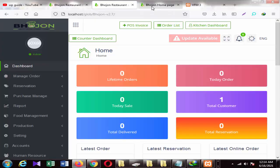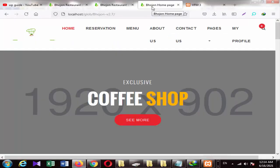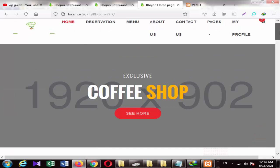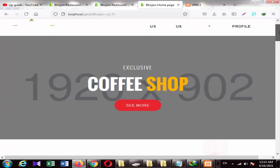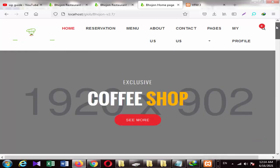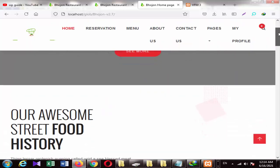Asalaamu alaykum. Today I will show you the restaurant menu system that you can build yourself. Let's go to the video. First of all, this is the dashboard. I am going to show you the local demo space because this is a demo and you can put your own images, descriptions, and downloads. I am going to show you the home page. This is the home page.